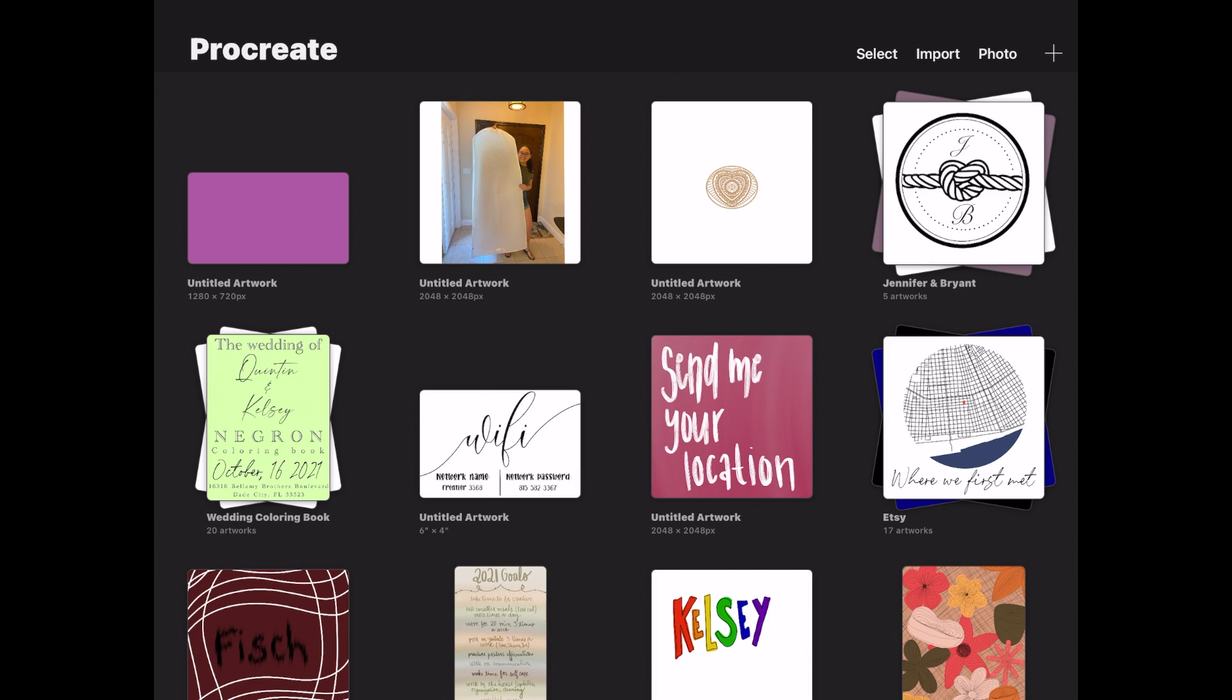Hey everybody, welcome back to my channel. I had a few of you guys asking for a little more of an in-depth tutorial on this map design. So let's just go ahead and get straight into it.